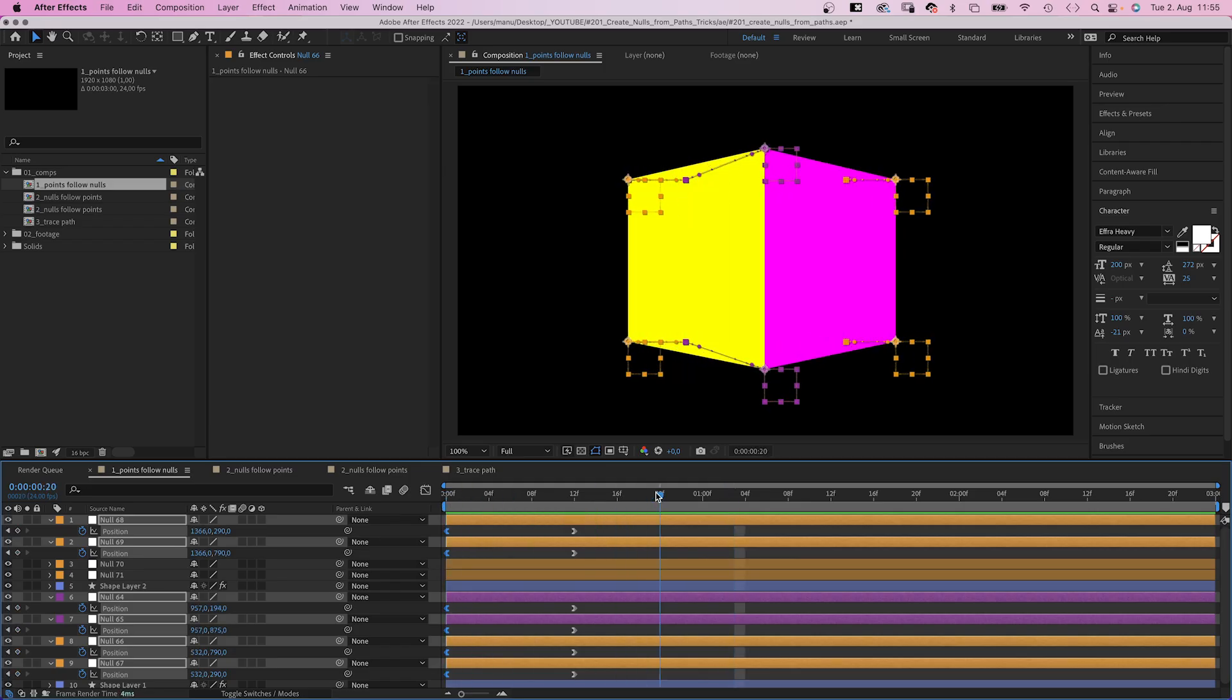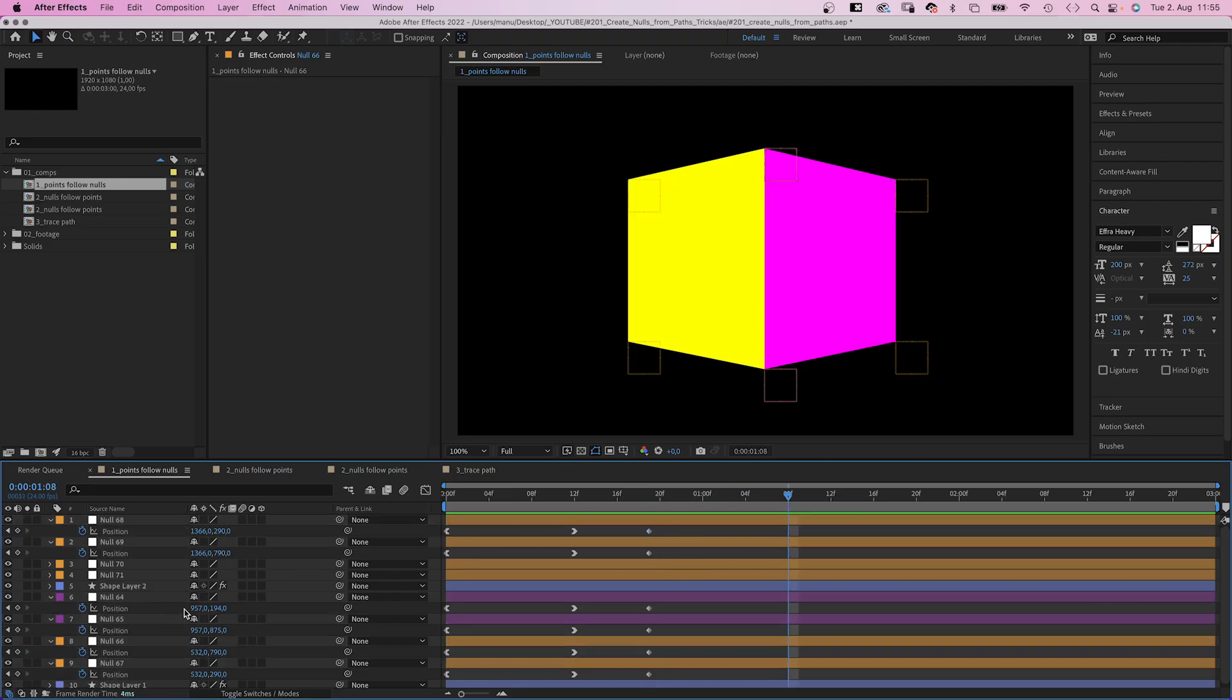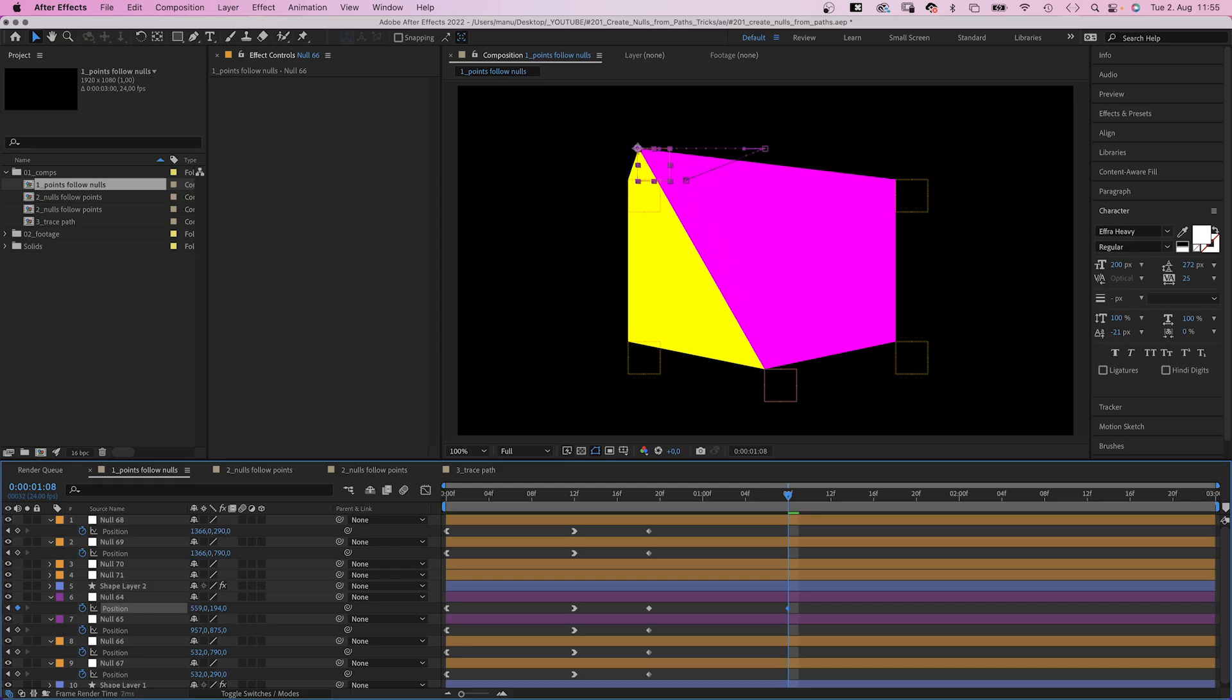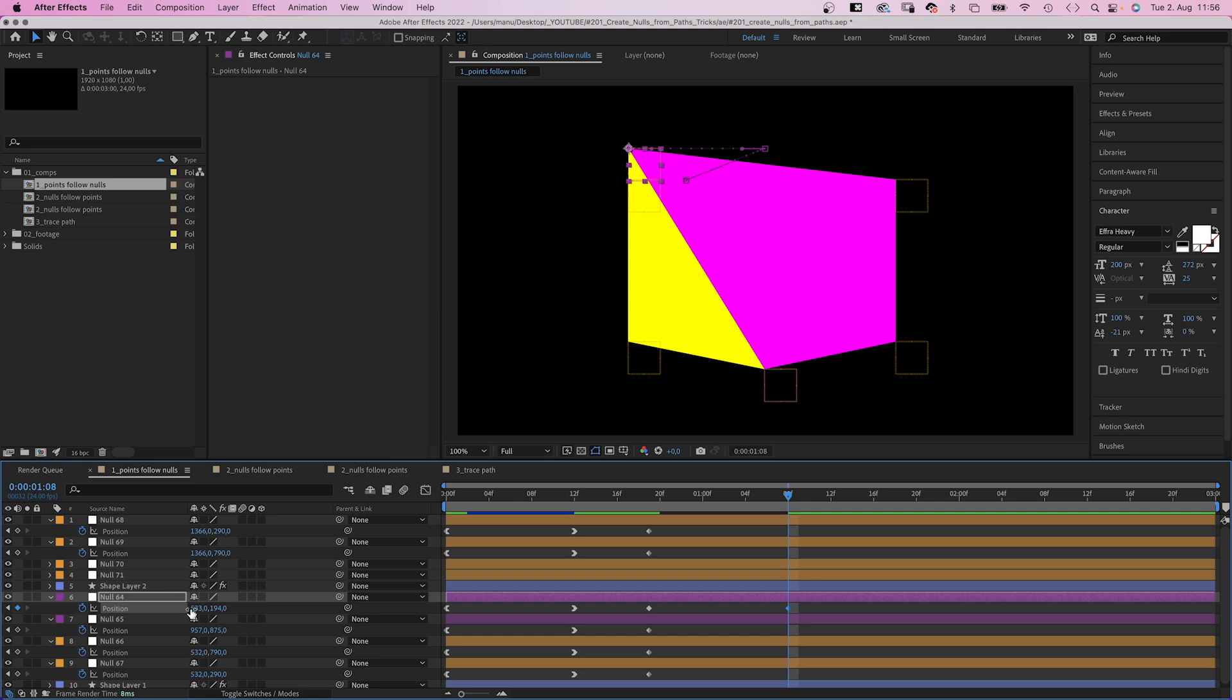Let's set keyframes again, a few frames later. And let's move the two nulls in opposite directions. By moving the upper null to the left. You want to make sure it has the same X position as the left edge.